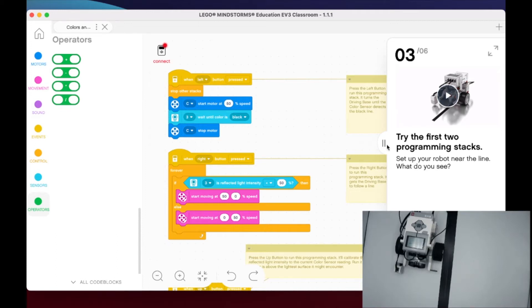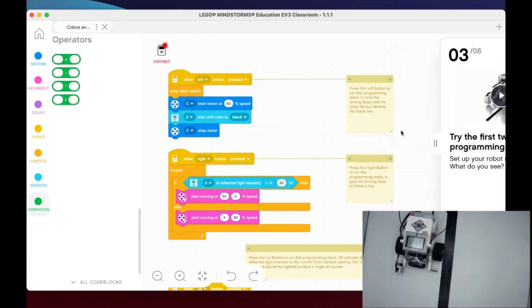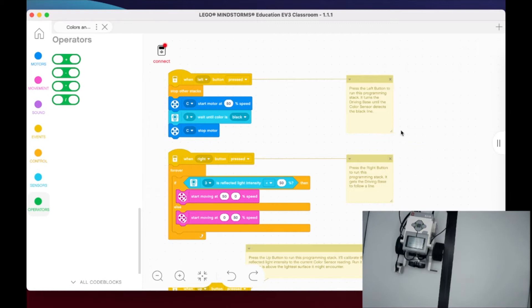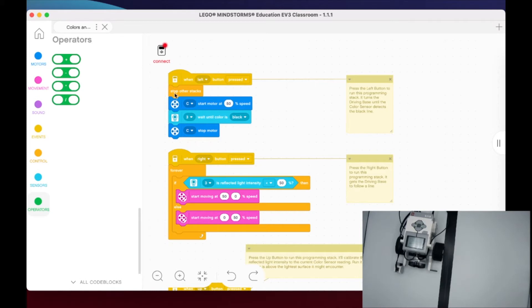You can see here in the comments it's explaining what they have going on. It says to press the left button to run this program - it's going to turn the drive base until the color sensor detects the black line. If we look at this code, we can see it's going to stop all stacks.